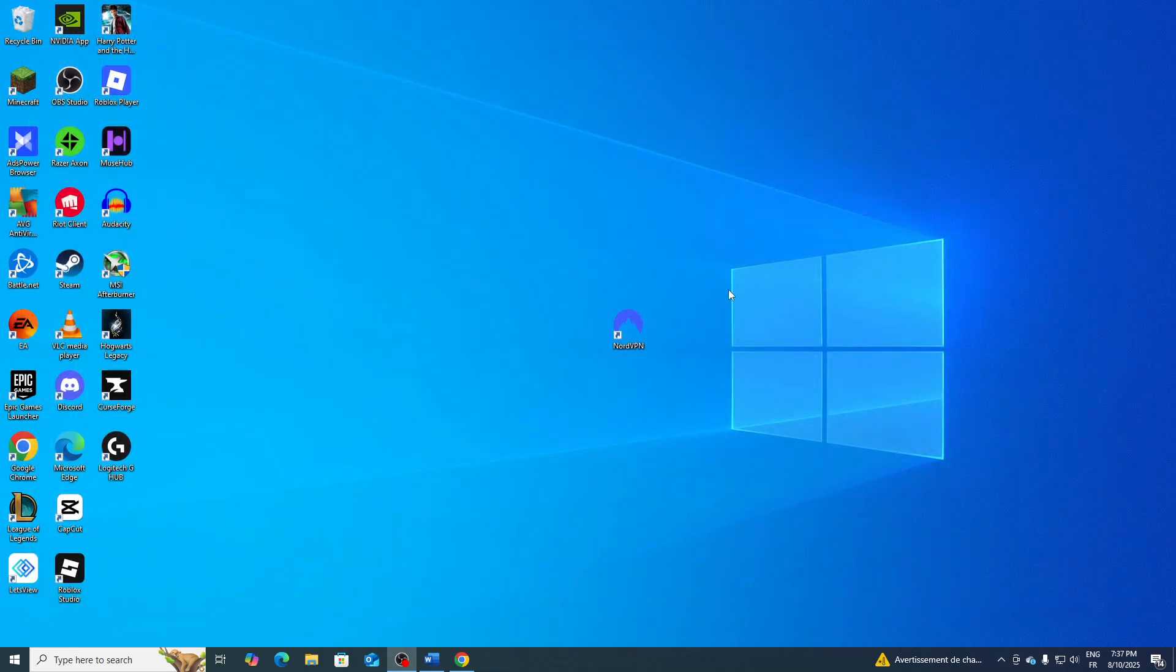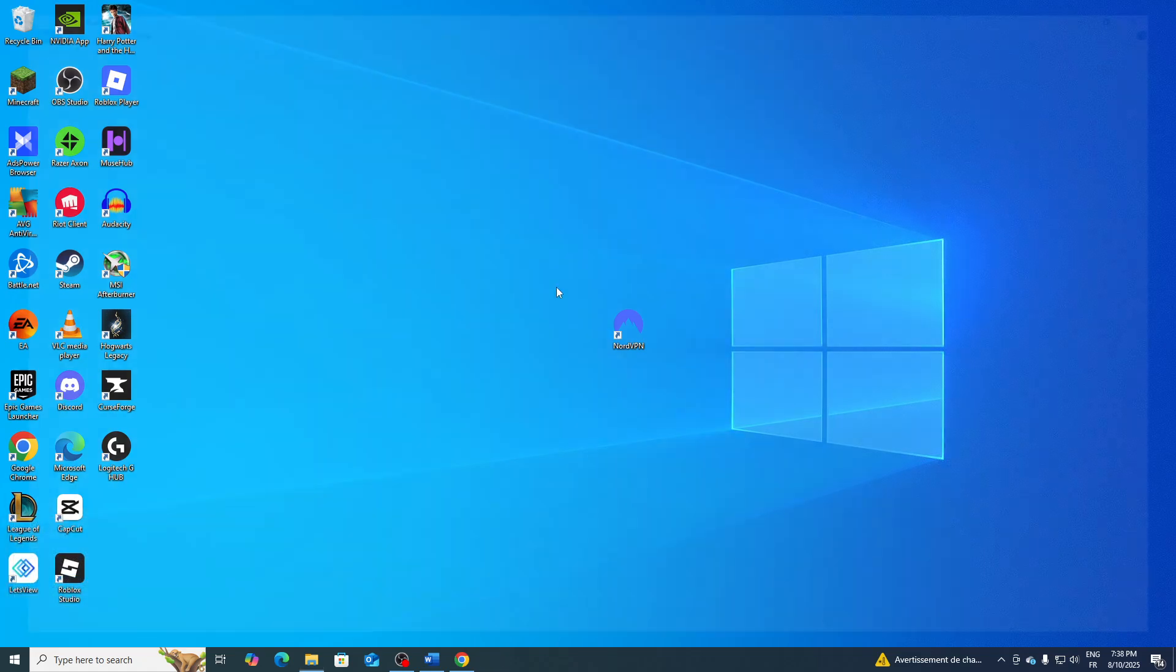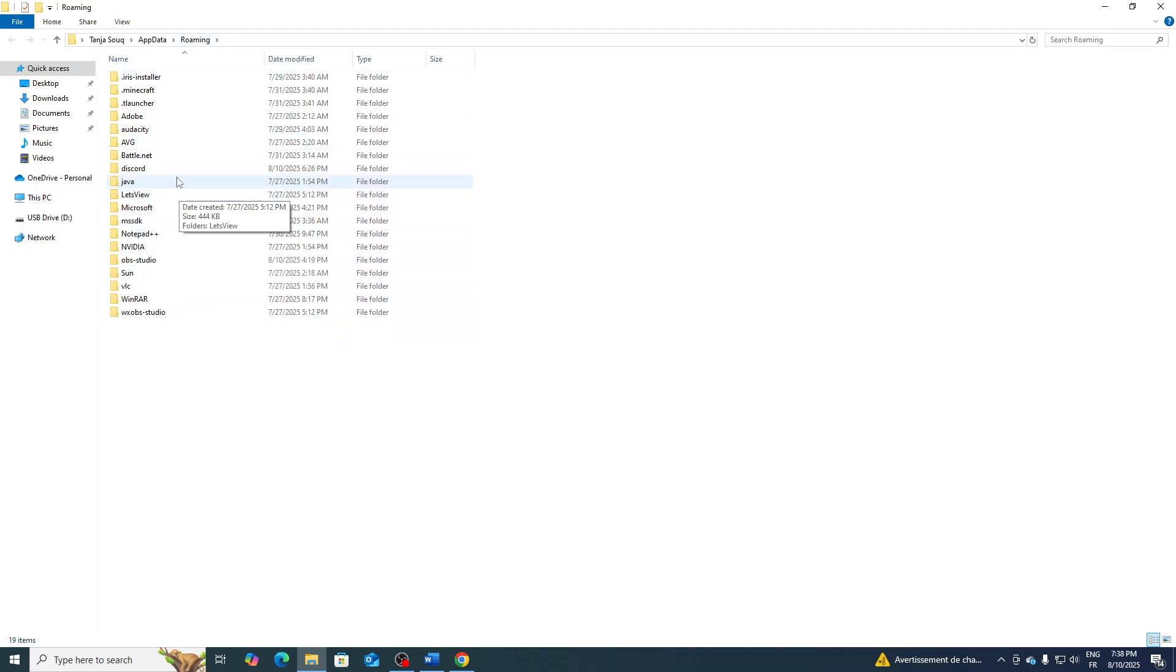Once you've done this, click on your keyboard on the Windows key and R. Click on AppData and here go ahead and search for NordVPN. If it was still here, make sure to delete its file.